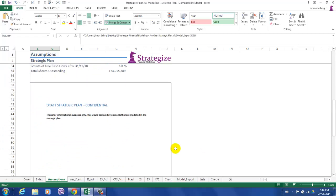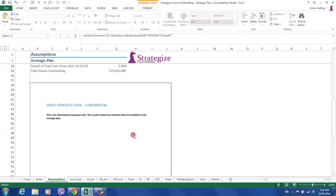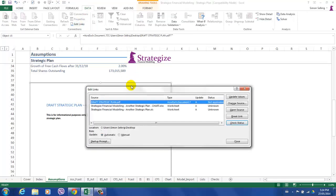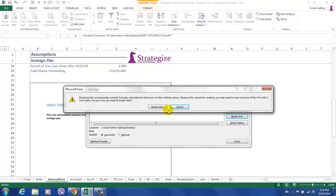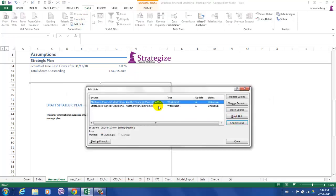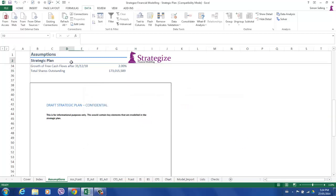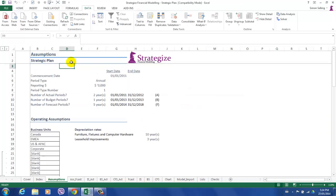And here we find our object, which is sourcing to an external reference. Again, we go to our edit links, break link, and we remove that external link to an object.